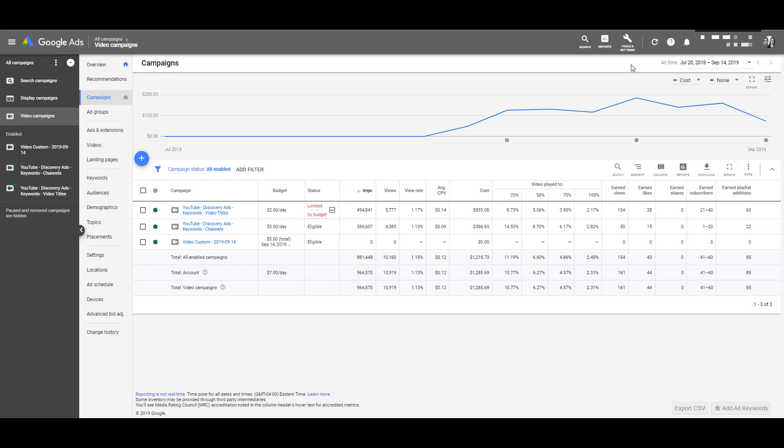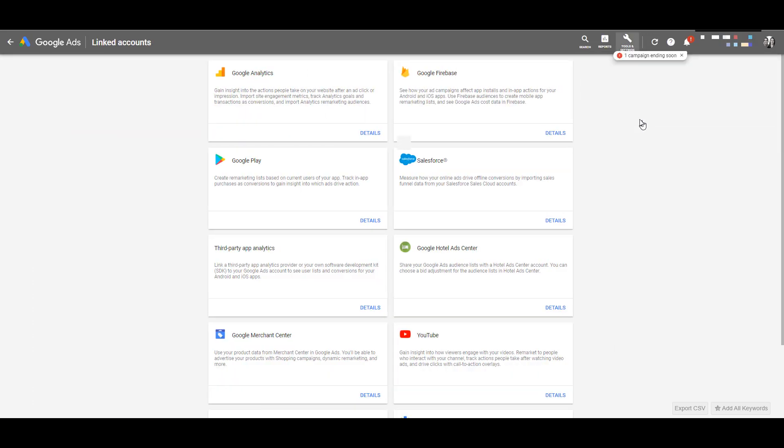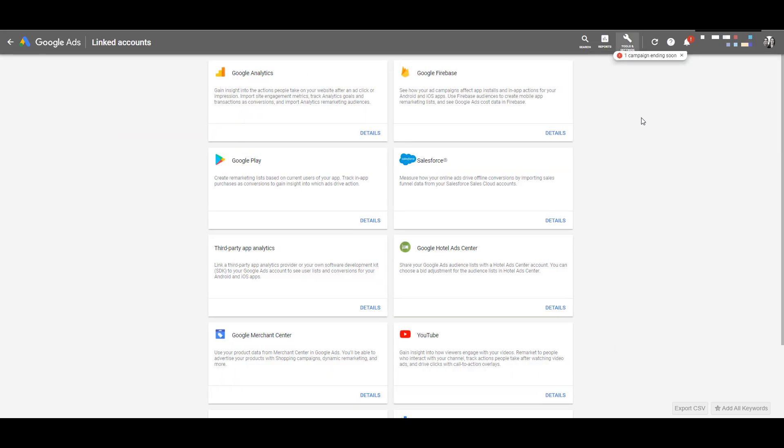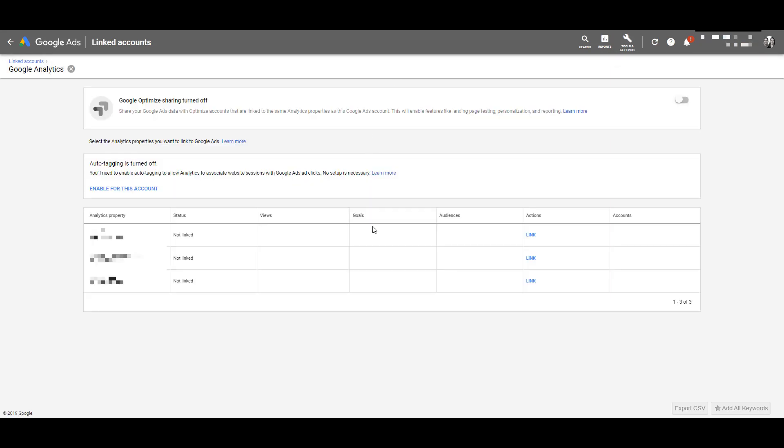In the Google Ads platform, head up into the tools and settings breakout. We're going to jump down to linked accounts. There's nothing listed here. So what we want to do is go to Google Analytics and click details and you'll see a list of all of the analytics profiles that the email we use to log in to this Google Ads profile has access to.